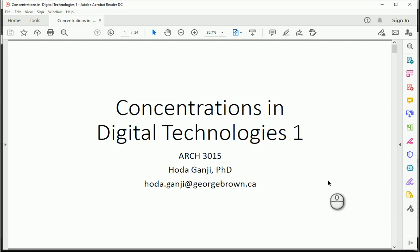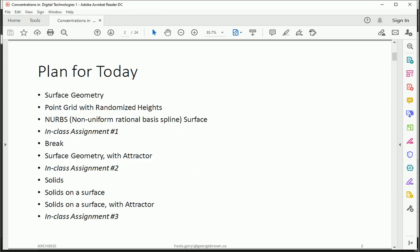Hello everyone, this is Hoda Ganji and I'm here with the 10th video of the Parametric Design Series. So far we talked about creating 2D and 3D patterns using different methods such as an attractor point, an attractor line, randomization and so on.